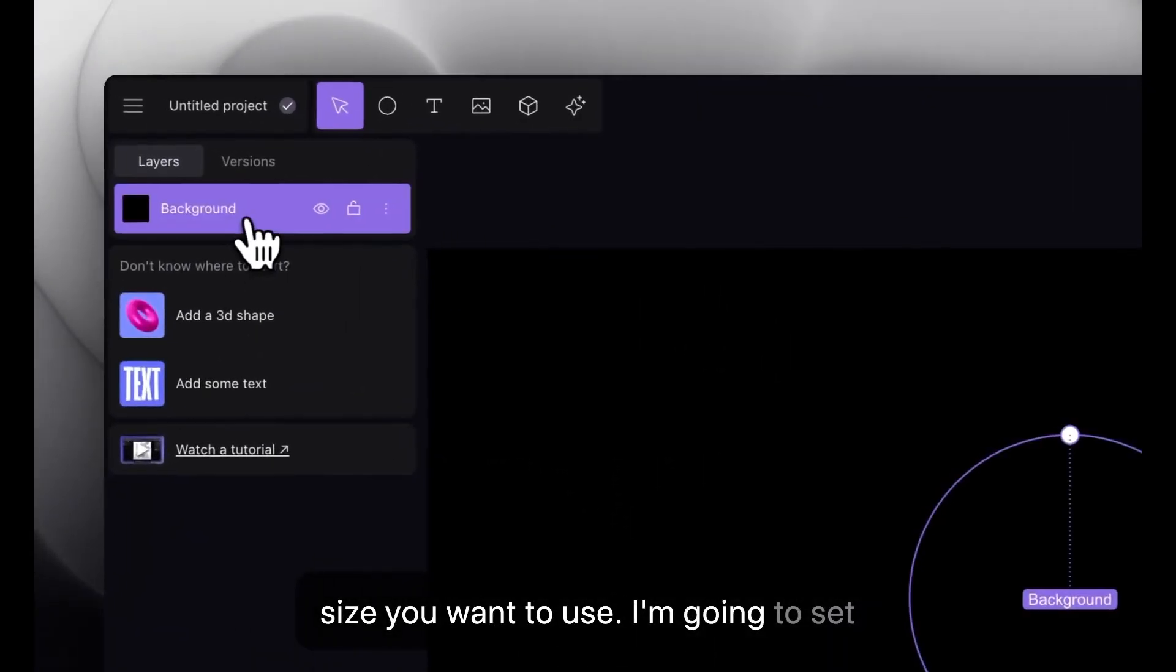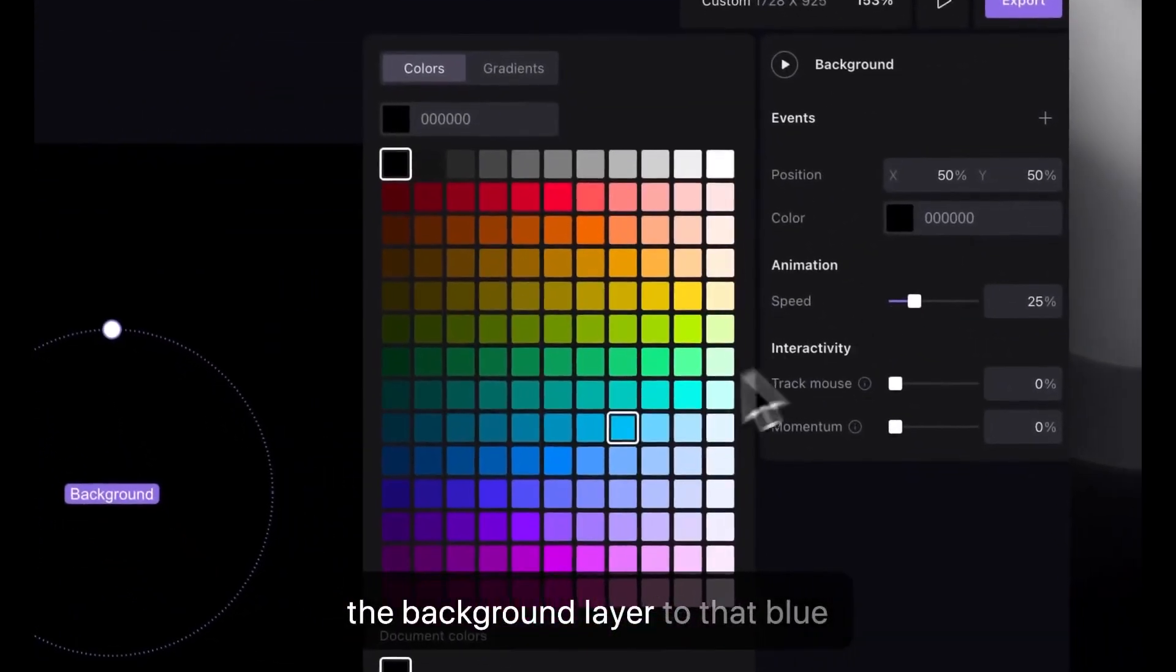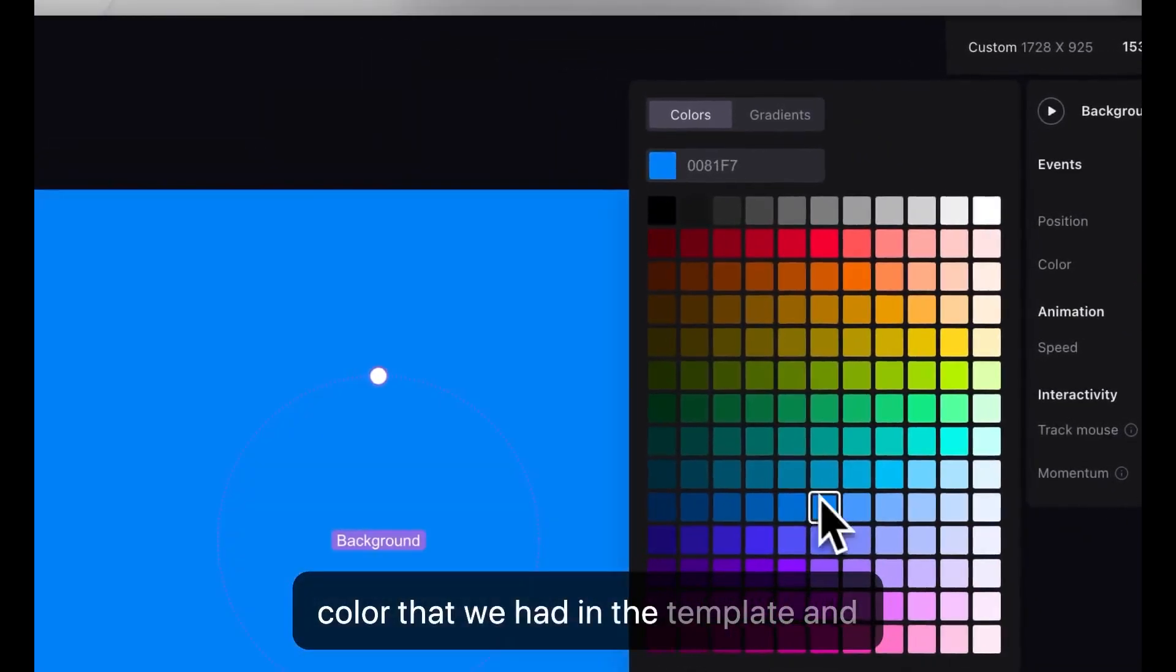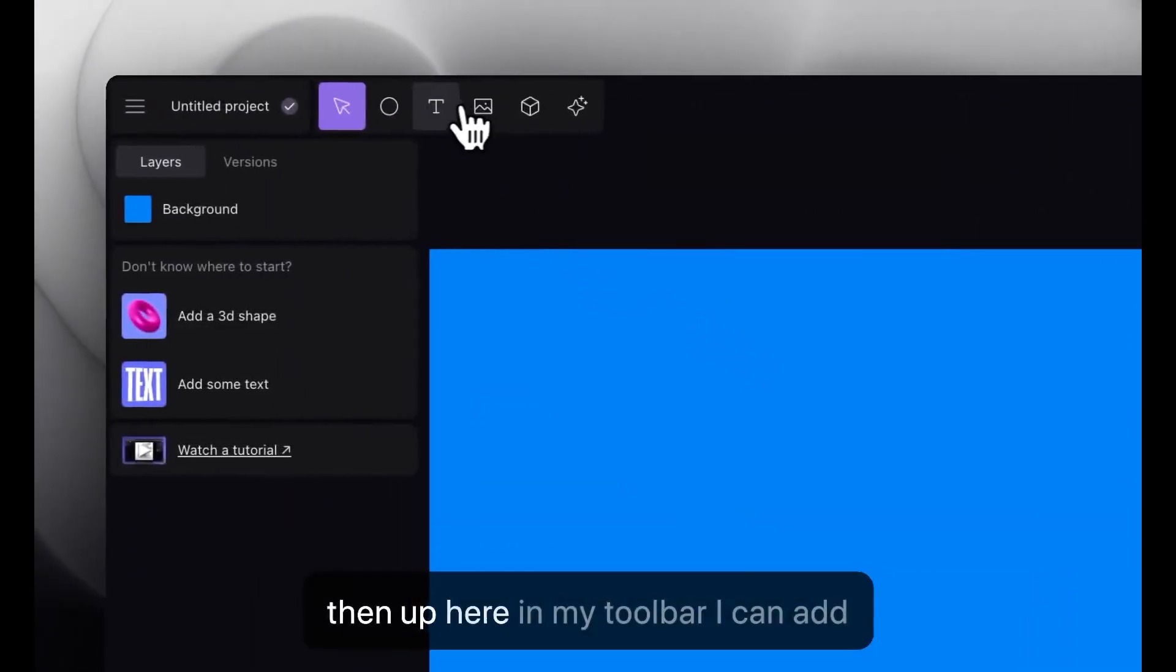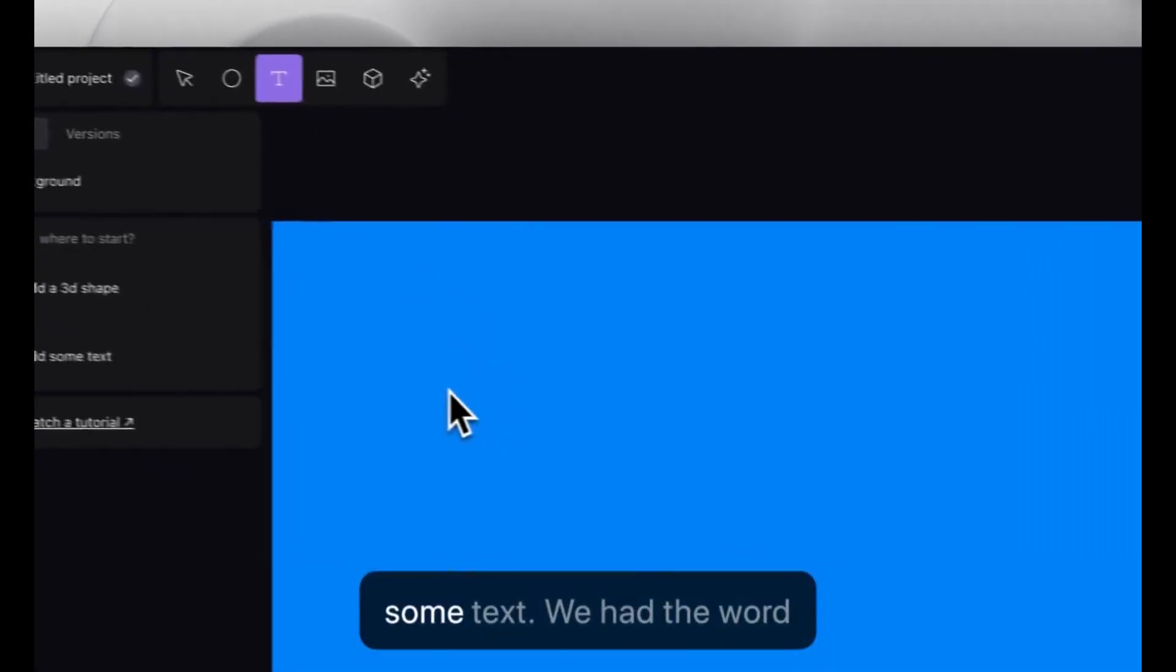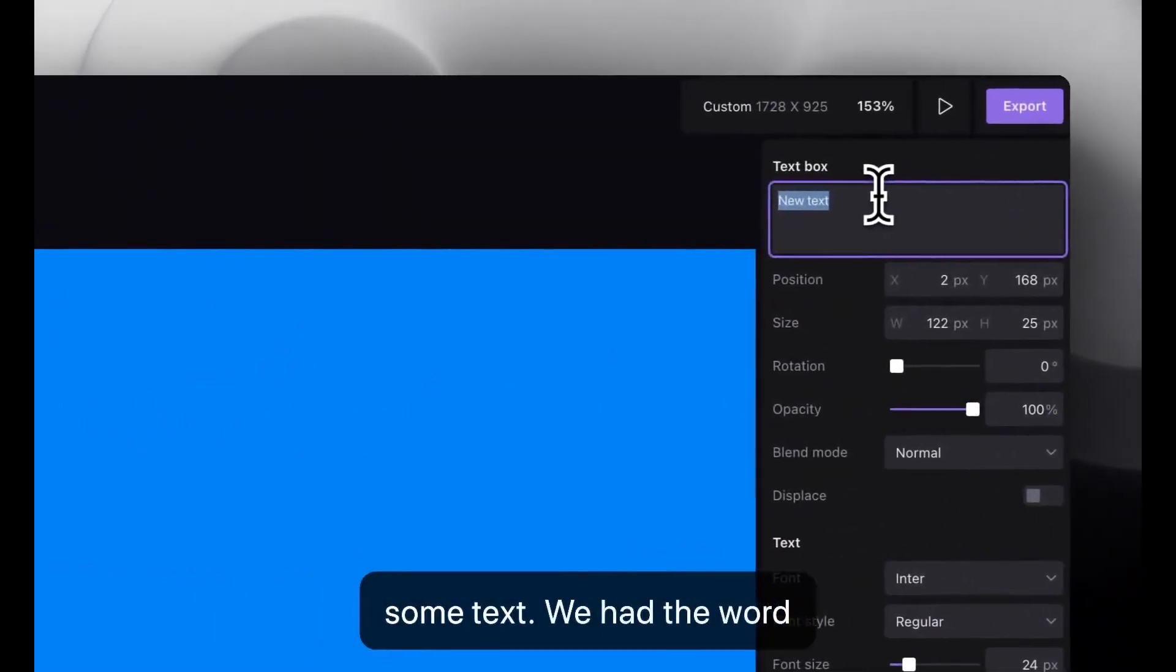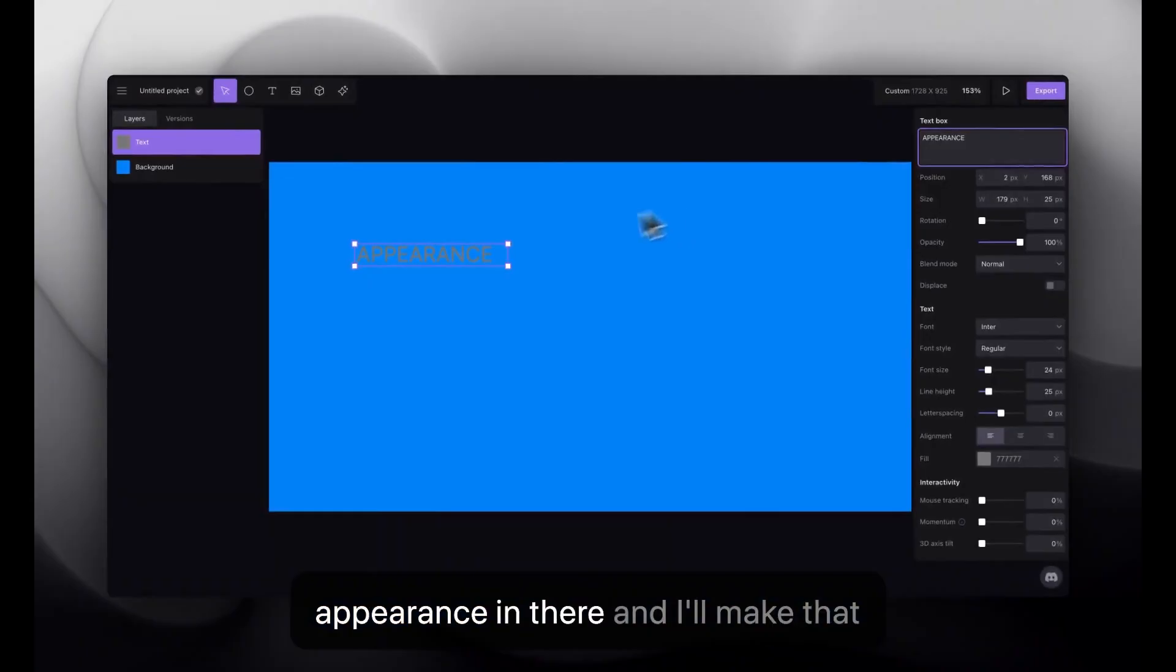We have all these screen sizes available, including any custom size you want to use. I'm going to set the background layer to that blue color that we had in the template. And then up here in my toolbar, I can add some text.